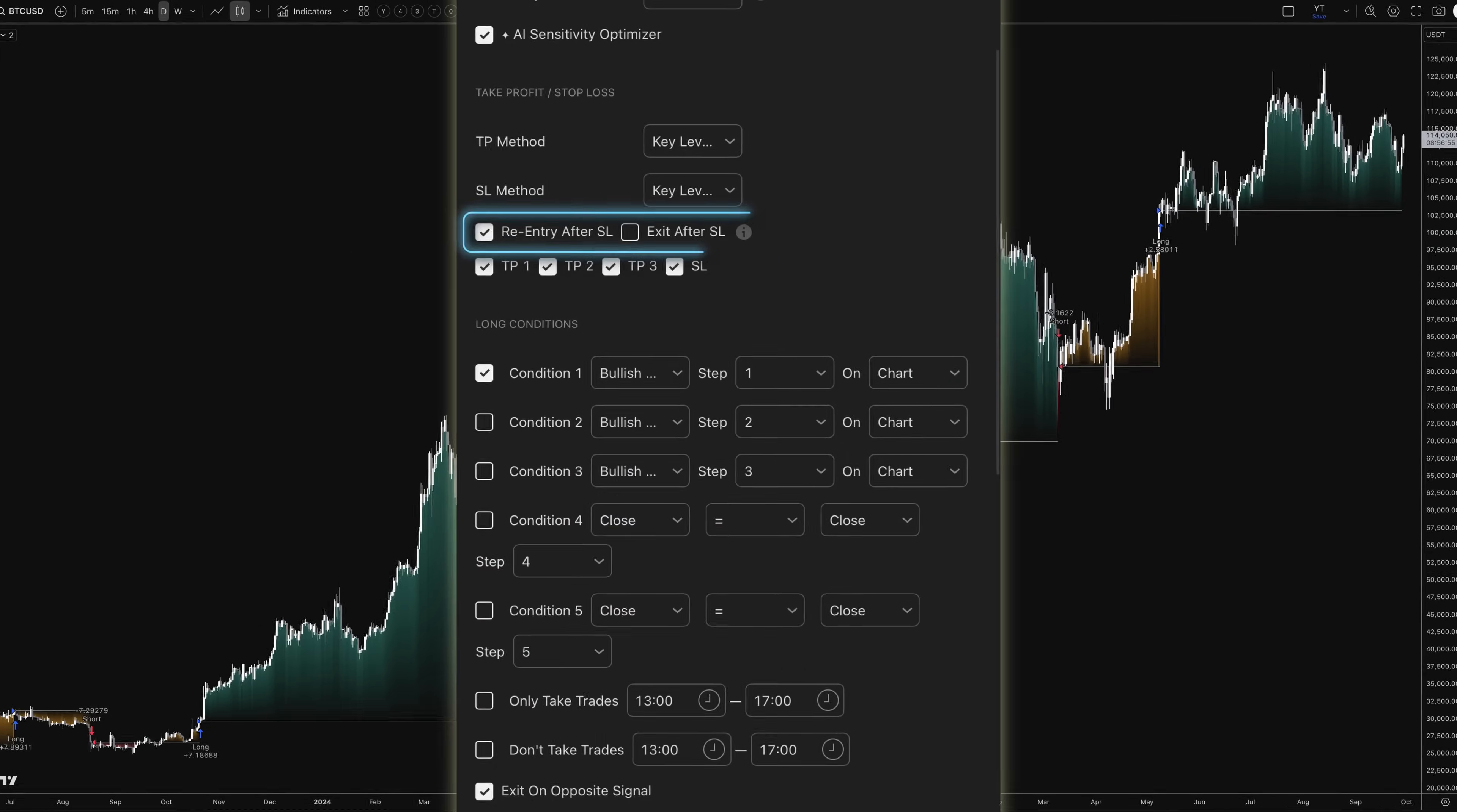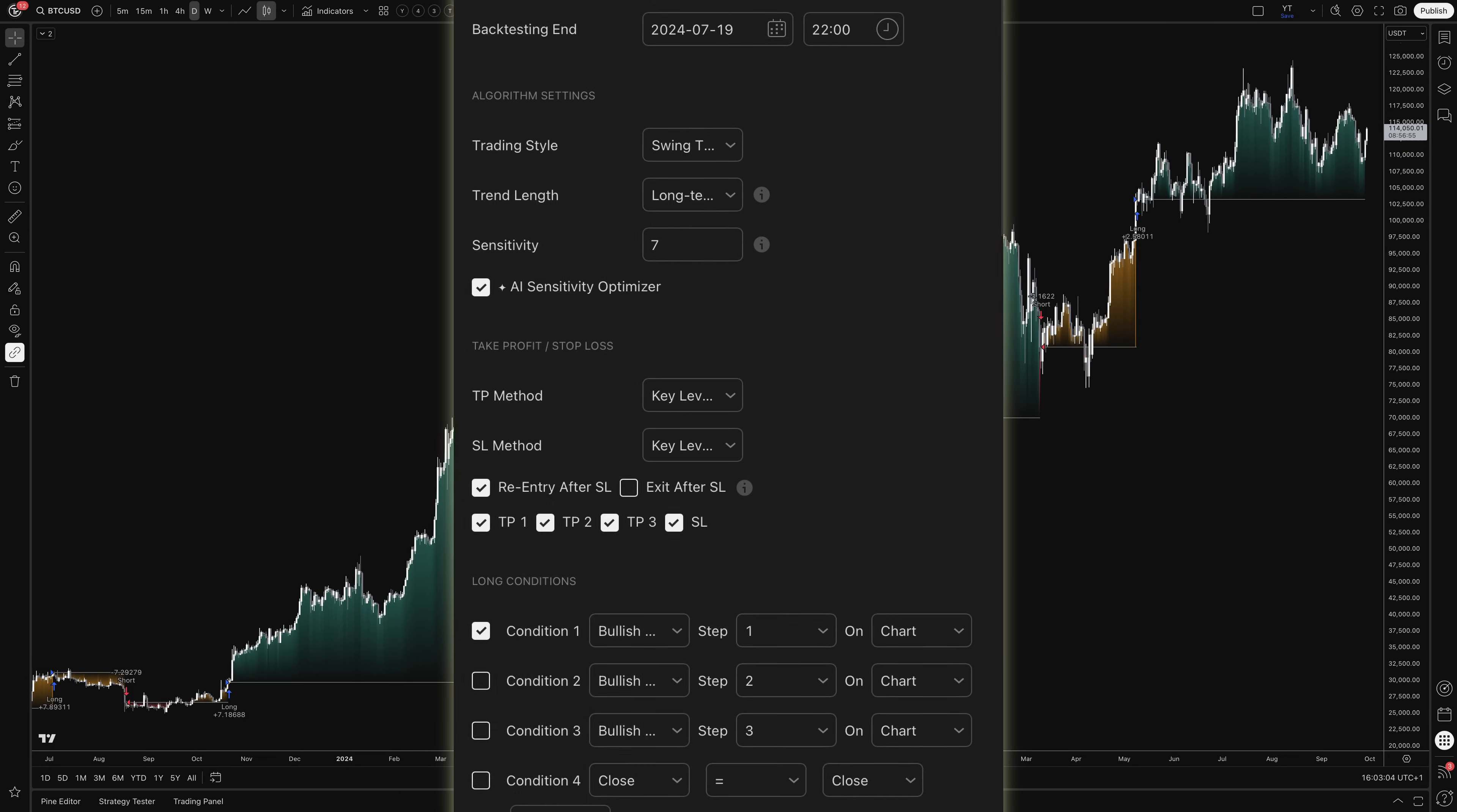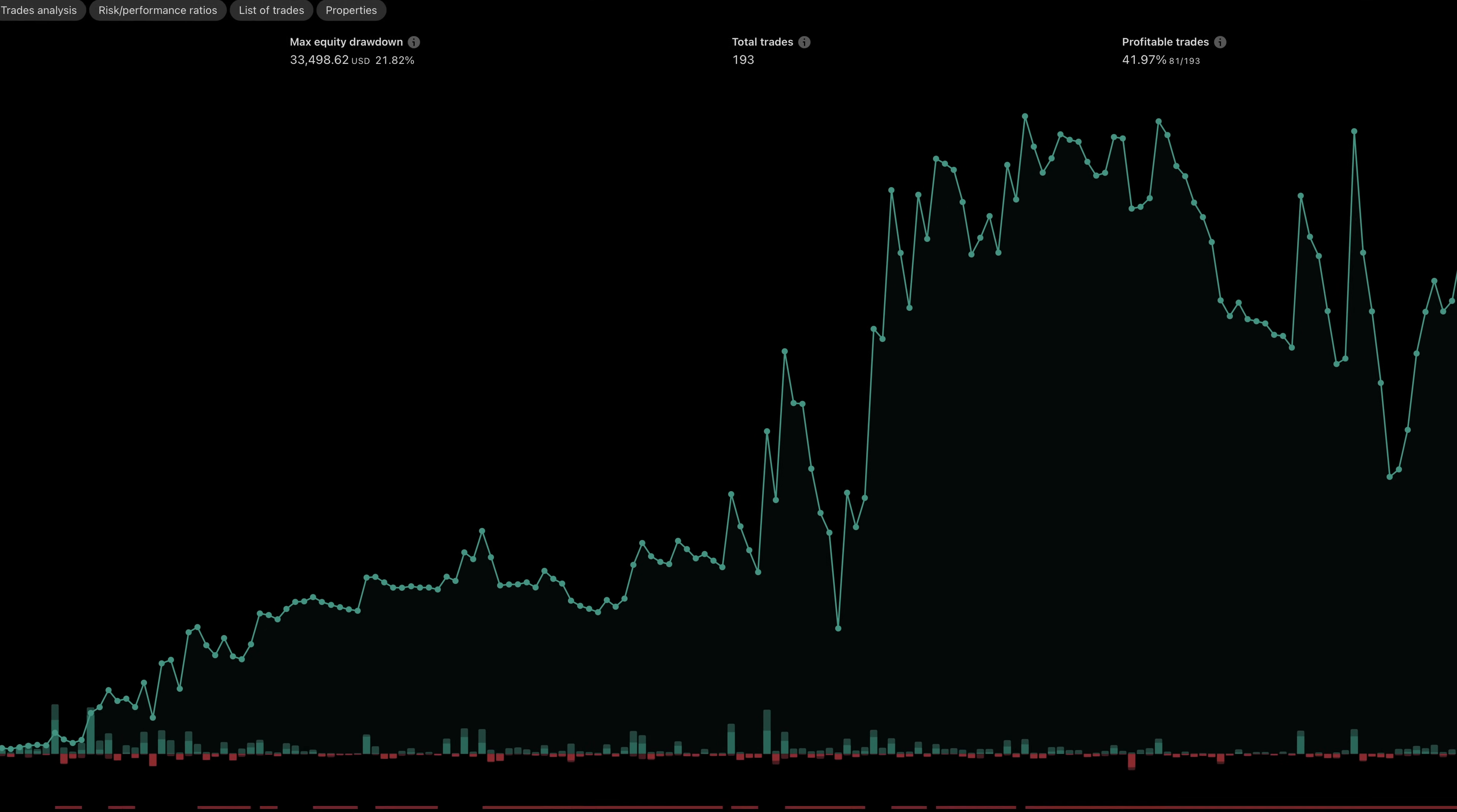The system allows re-entry after stop-outs, but the primary exit mechanism is the trend reversal detection rather than fixed profit targets. As you can see, the configuration possibilities are endless, but I'll leave that for you to explore. Today I'll show you the basics of what this setup can do, and the potential results you can achieve. And maybe you can even improve on what I'm about to show you.